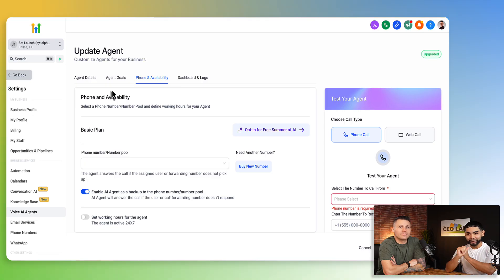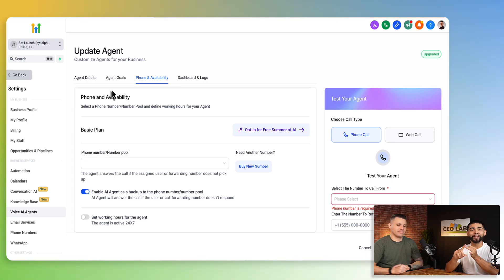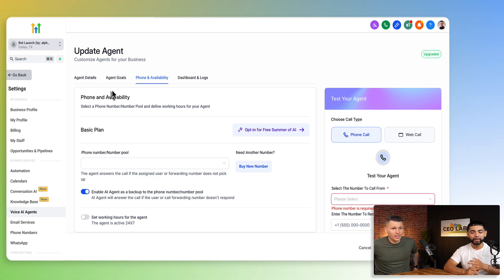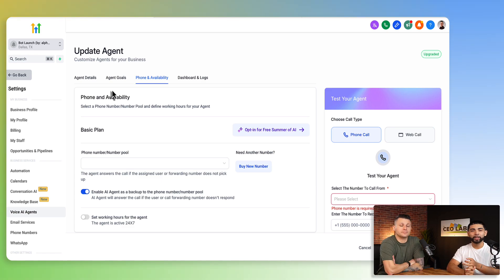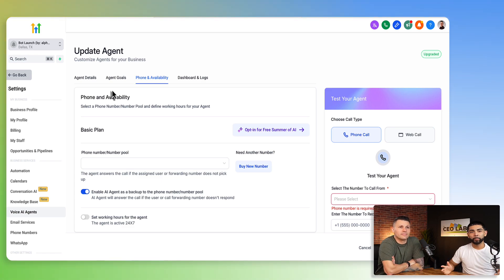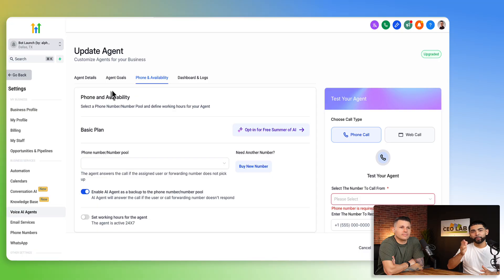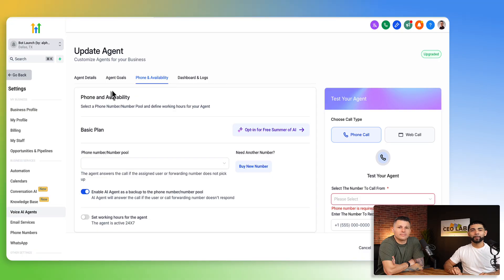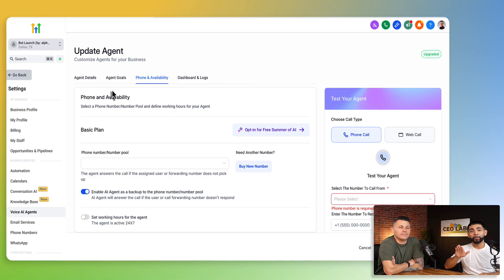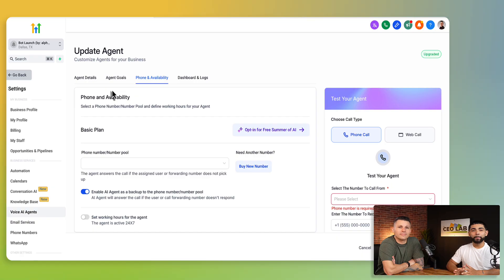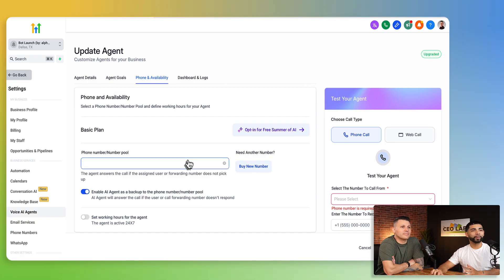Number one, you're actually picking a number and then number two, you're picking the right number. So let's just say, for instance, you're working with a client and they have multiple numbers. Maybe they have one number for this, one number for that, one number for this. So there's three numbers. We only want our voice AI to respond to the phone number number three. So we need to make sure we select the right phone number.